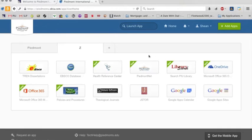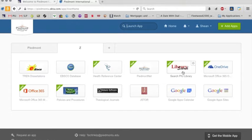PiedmontNet is a login. There's a health reference center. The library search is in here. So there's a lot of things in there.